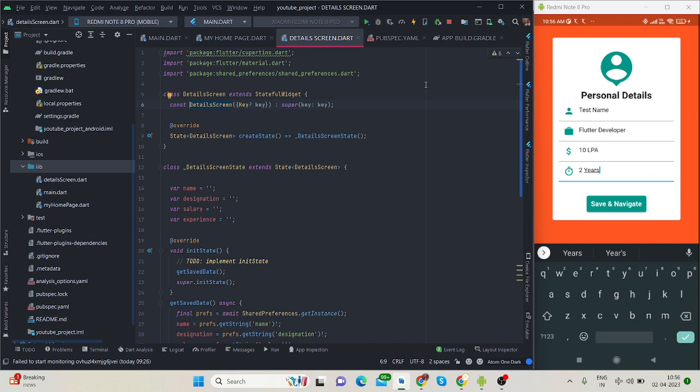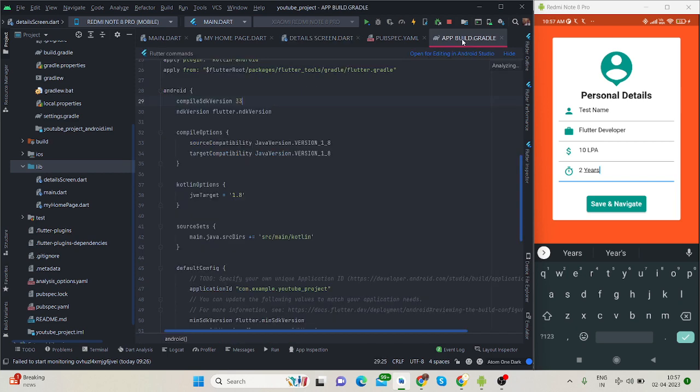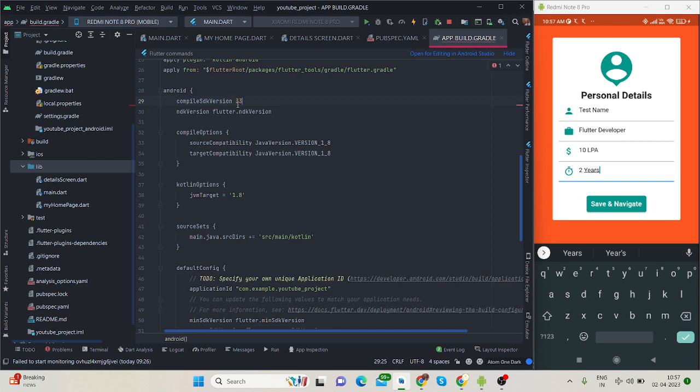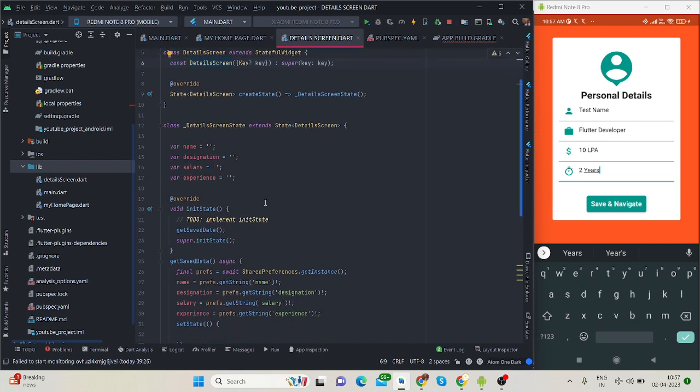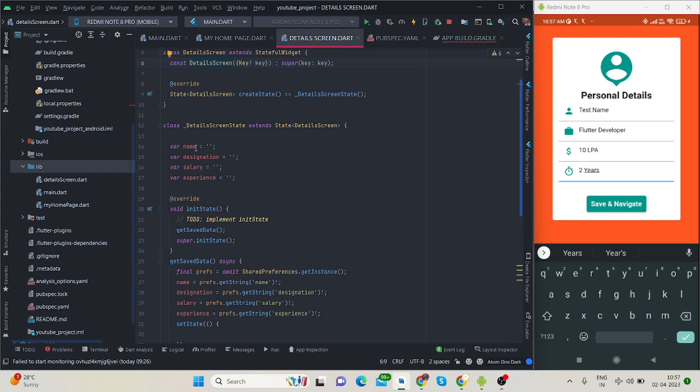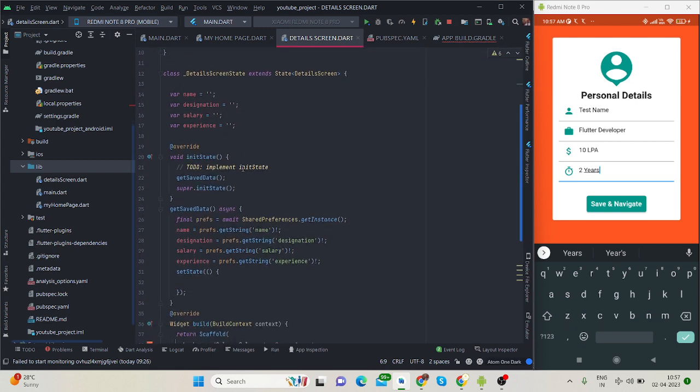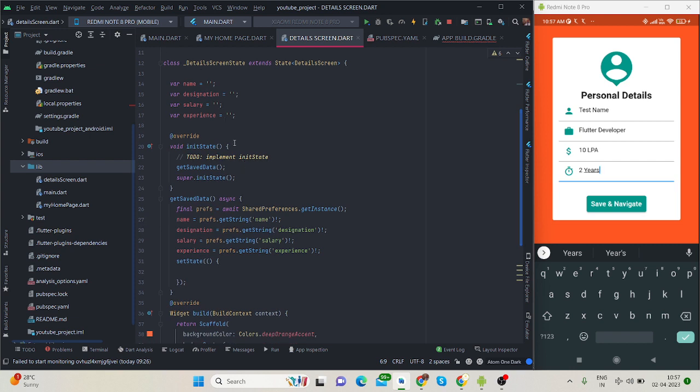One more thing: make sure that your main compile SDK version is 33, otherwise it will give an error. This is my detail screen. I have already created four variables. You can use string here if you're sure the data will come as a string. I have used var, so there is no problem with that.